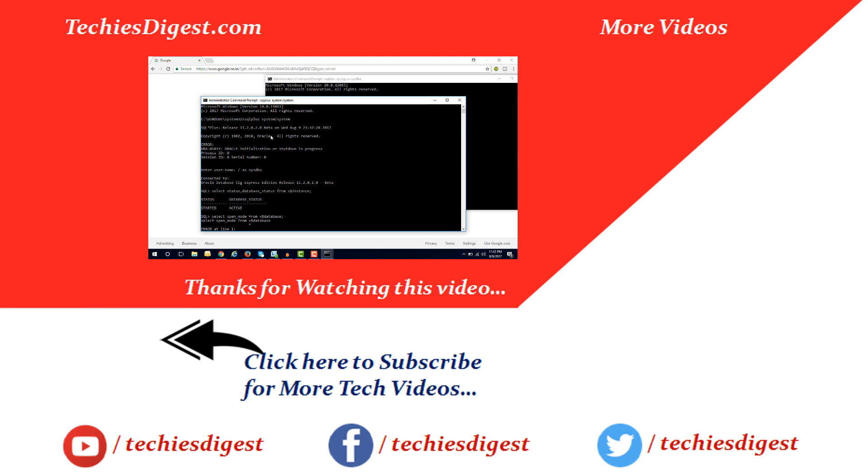That's all in today's video. I hope you have liked this video. If you have not subscribed to our YouTube channel, then do subscribe and press the bell icon to get the latest updates. Don't forget to like and share this video. See you in the next video. Till then, bye bye.